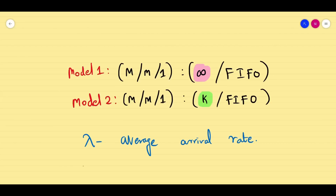In the second lecture, we solved some problems on Model 1, that is the one-man barber problem, where we assumed the arrival rate is Poisson and the service rate is exponential. There is only one person to serve, the system capacity is infinite, and the rule is first in first out.